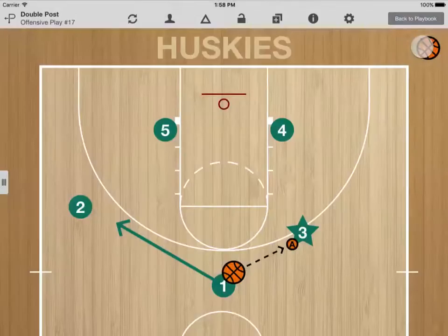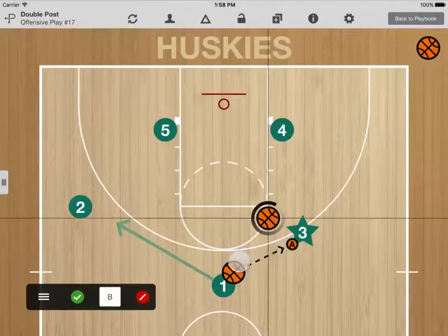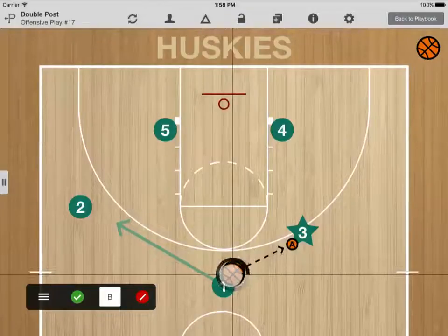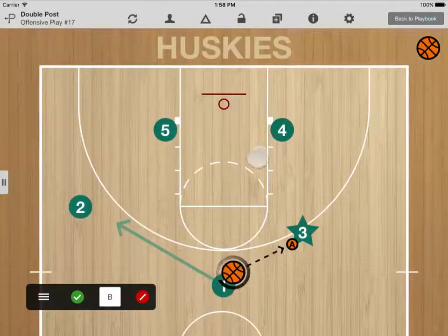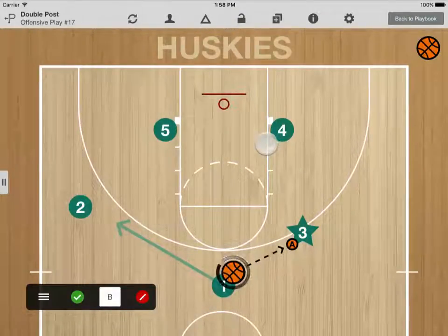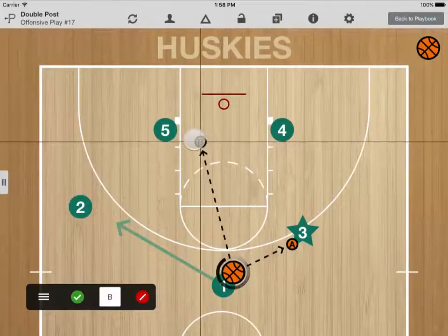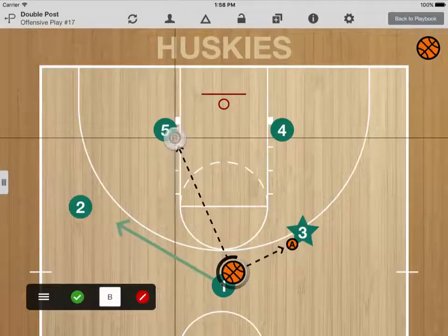You can also use Pass View to identify multiple pass options. Just drag another ball on top of an existing one and identify a new pass target.